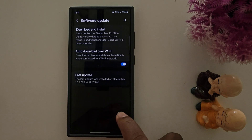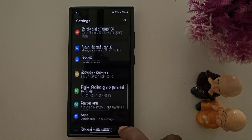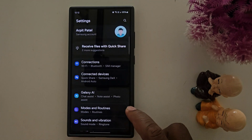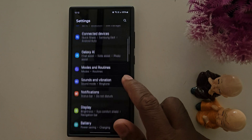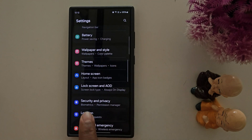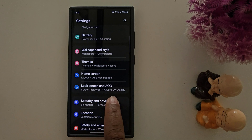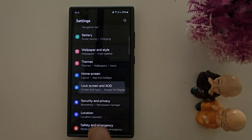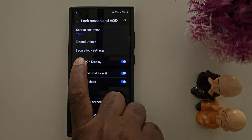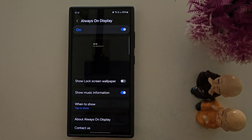So let's see how to customize AOD or change the always-on display clock style. Open the app drawer and tap Settings. Here you can find the Lock Screen and AOD option — tap on it, then tap Always On Display, and make sure the toggle is on.